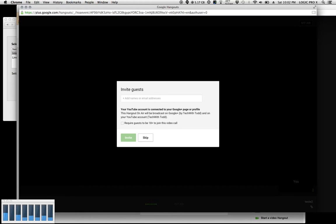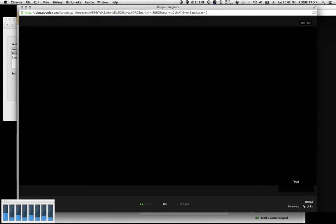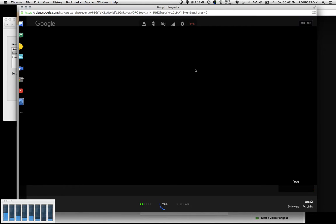Let's skip the invites for now. I'm going to click skip. It's going to load up all of our options.